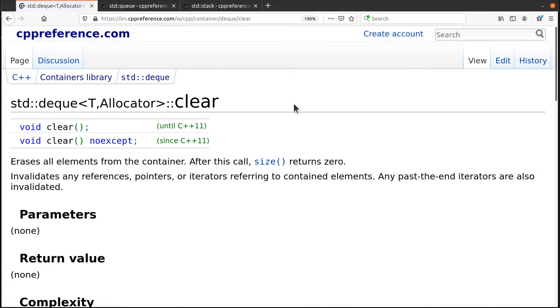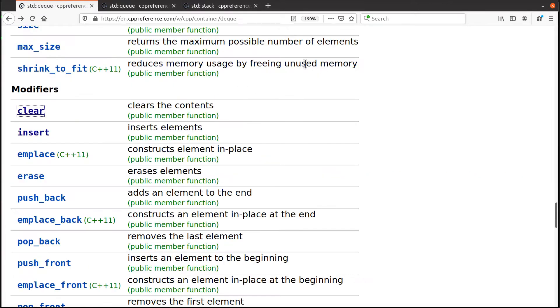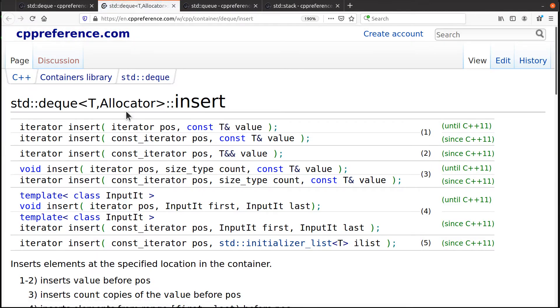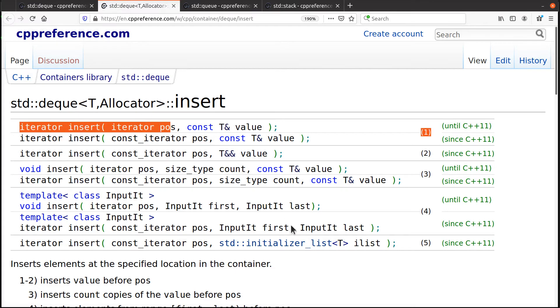And then it has the usual stuff, delete all the elements, clear them all out. Insert an element at some position. Again, same as the vector, same as the linked list.